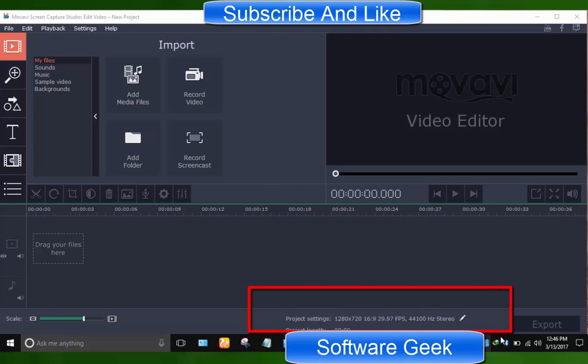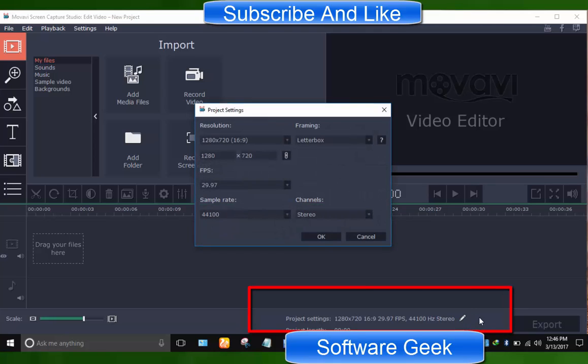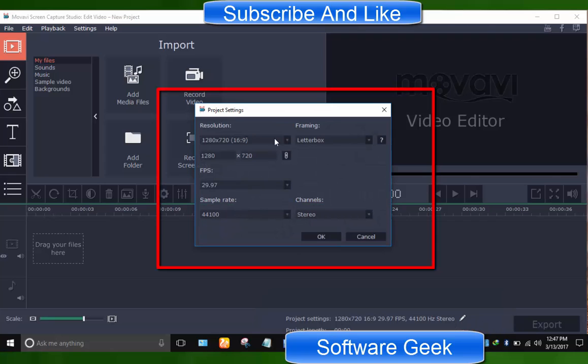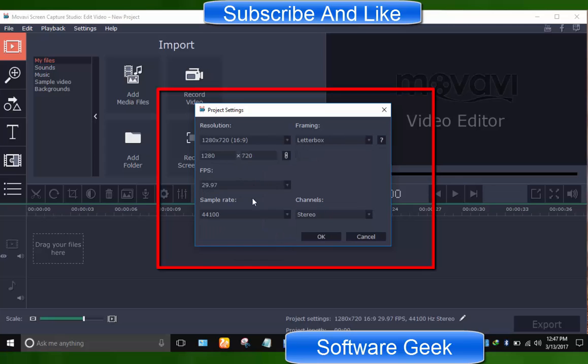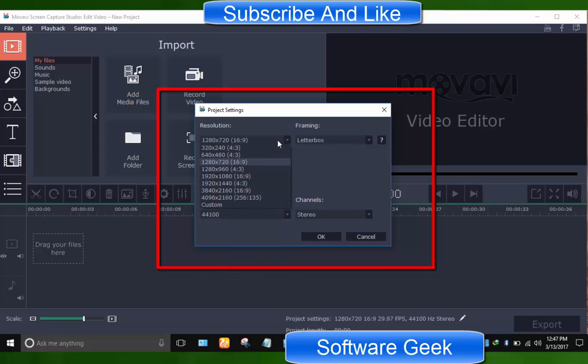At lower right hand corner, you can click this pencil icon to choose your desired resolution, framing, frame rate, audio sample rate, and channel that fits your requirements. I personally suggest you go for default settings except resolution.